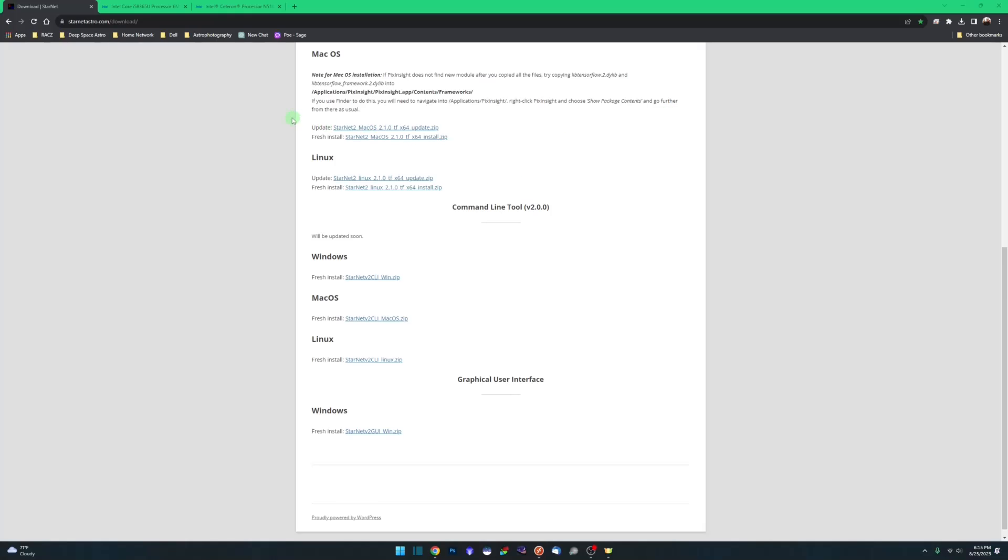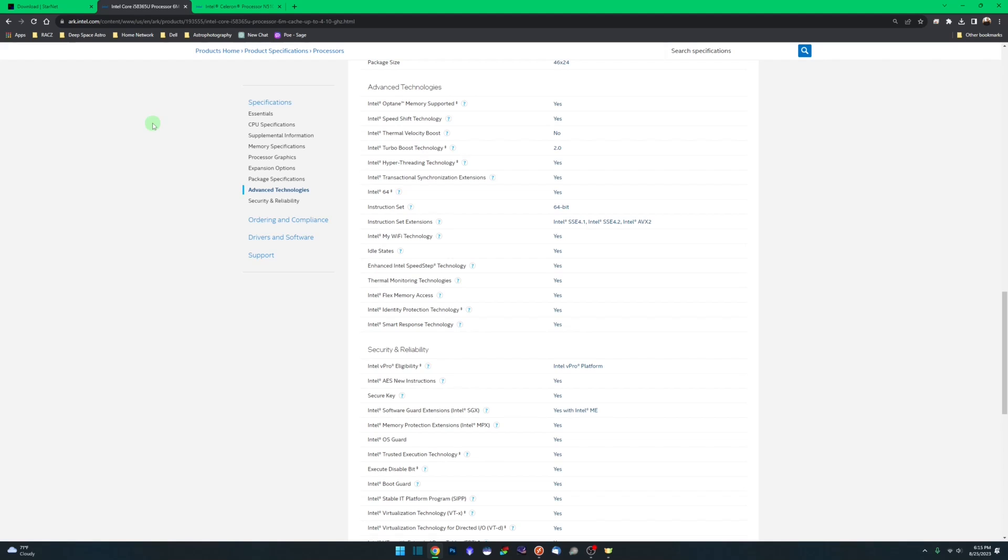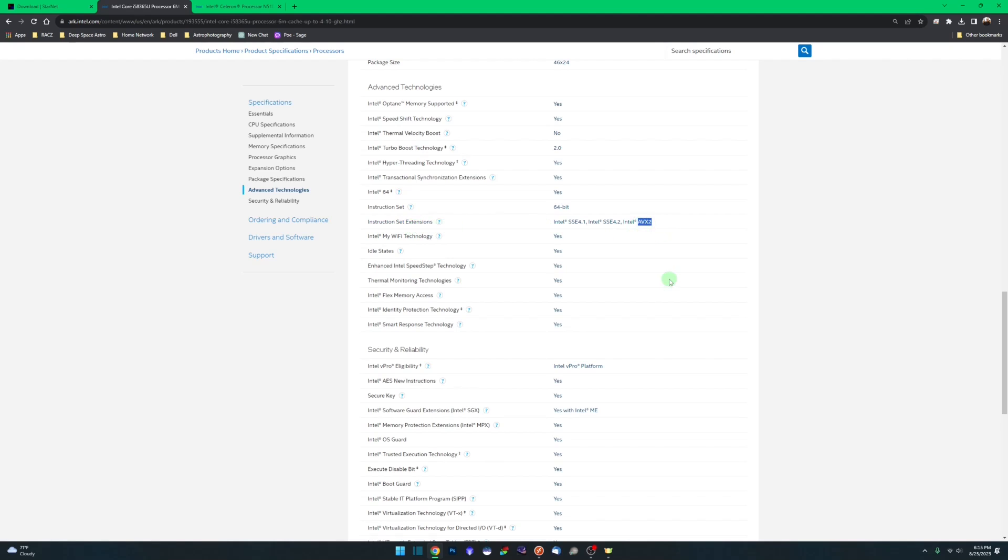The first is you can simply Google your processor. In this case, I just randomly selected the Intel Core i5-8365U, and under advanced technologies, and then on the right here, instruction set extensions, you can see this specific CPU does in fact support AVX. That's what you want to see. That's what you need for Starnet to work.